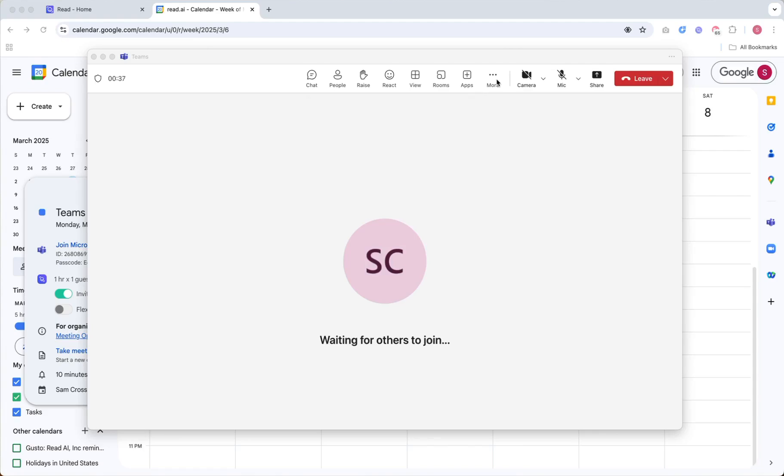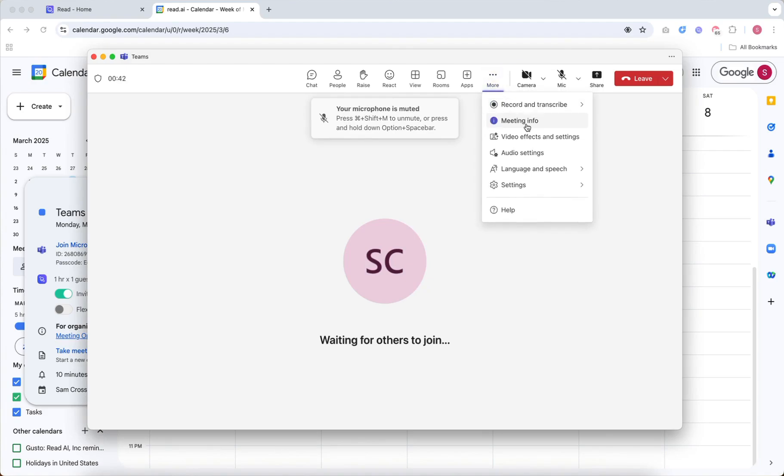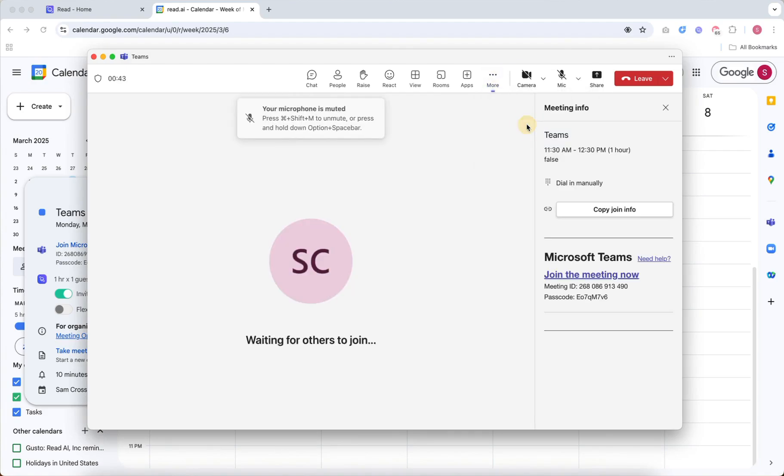In a Teams meeting, you can find it by clicking More under the three dots and then Meeting Info.